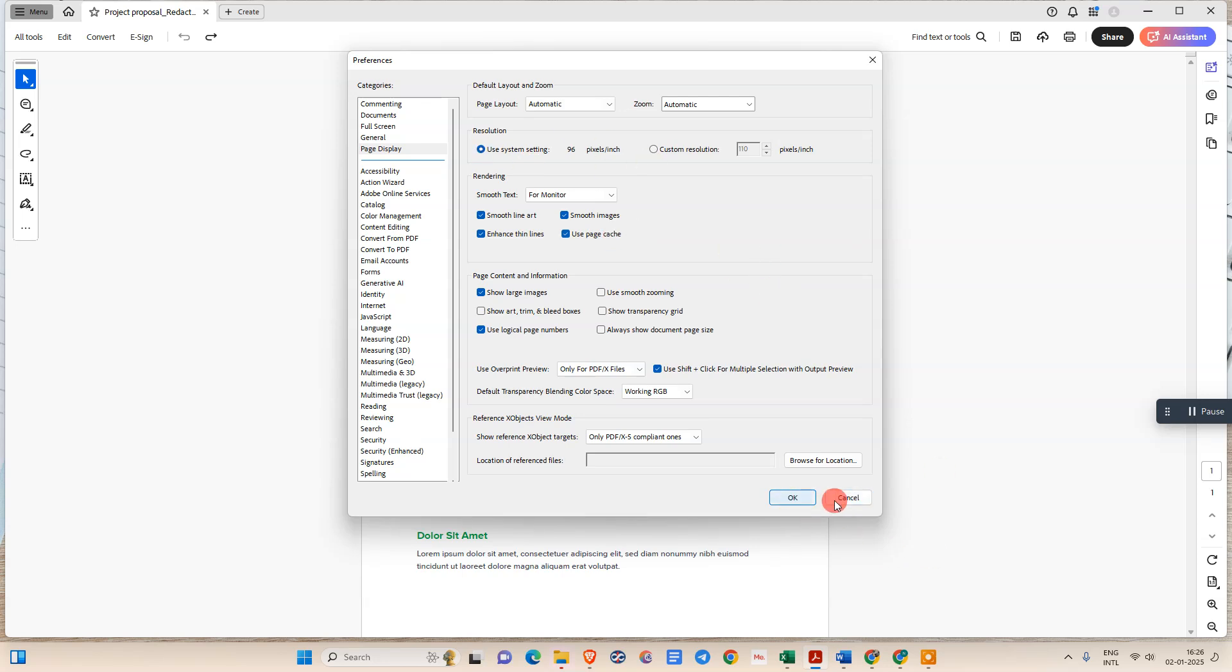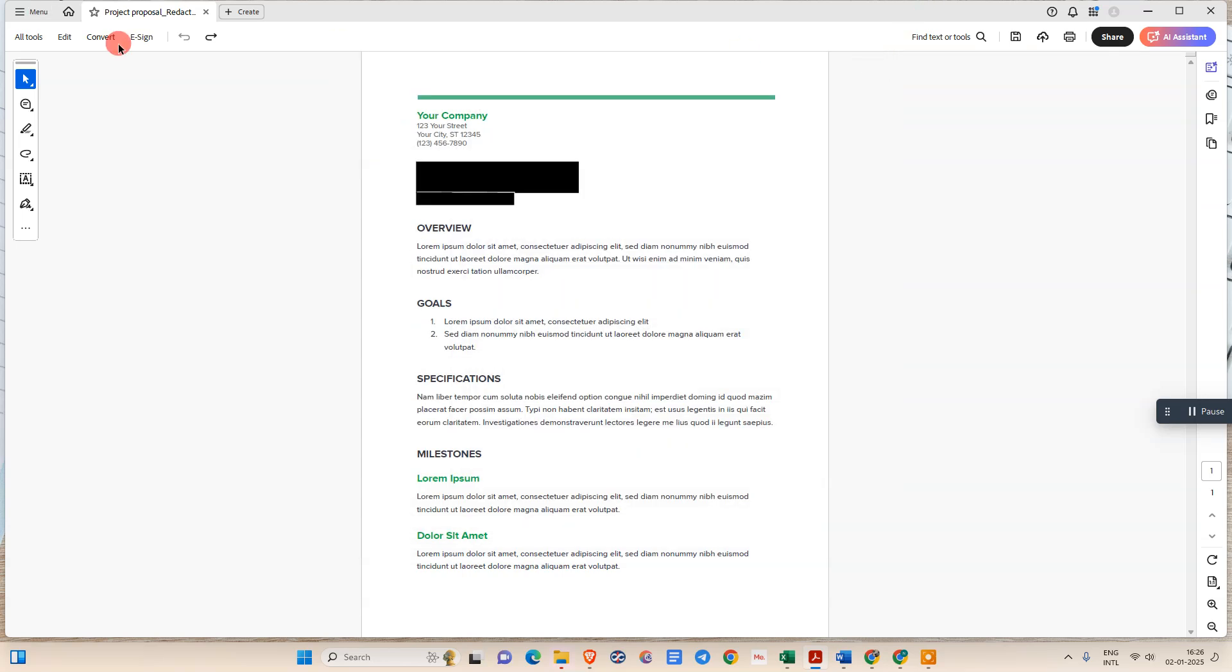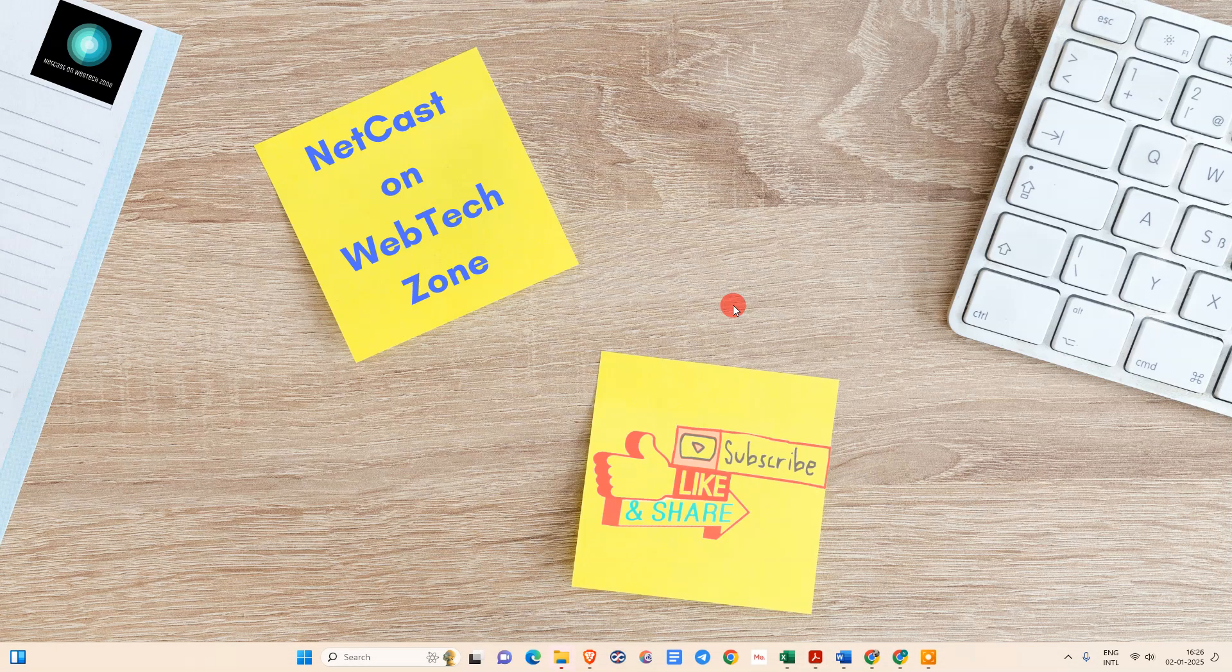After that your PDF definitely will be readable and your blurry text will be gone. So I hope you like this video, please subscribe me, thank you for watching.